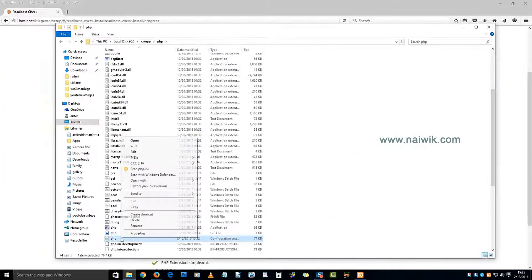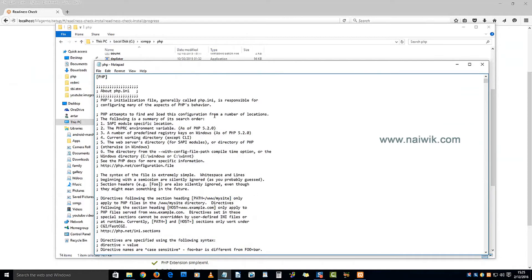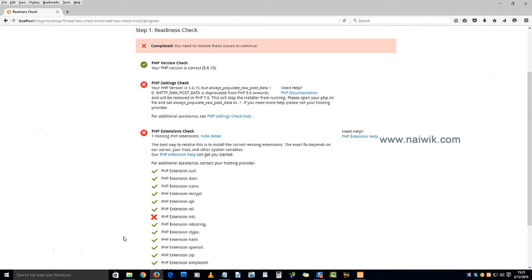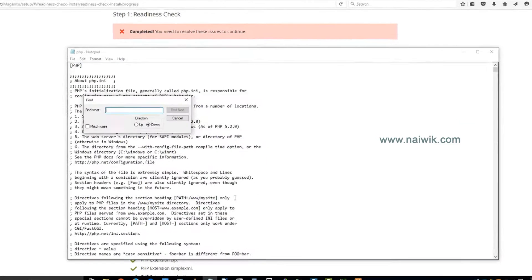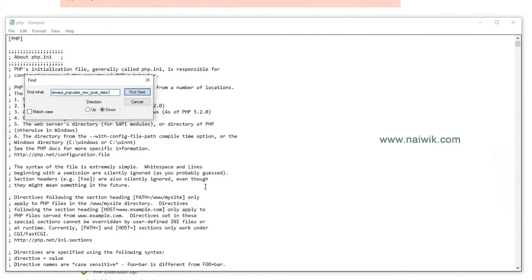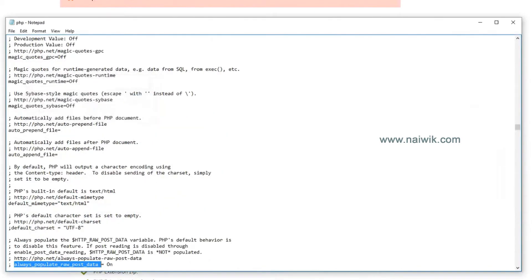Open the configuration file. Now let's see what the problem is. The problem is that always_populate_raw_post_data is set to zero. Let's see the error in the php.ini. Open the search, find next.